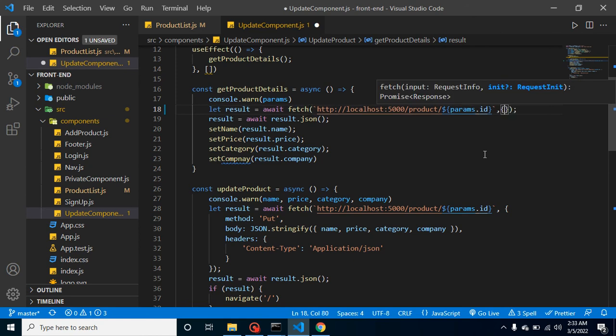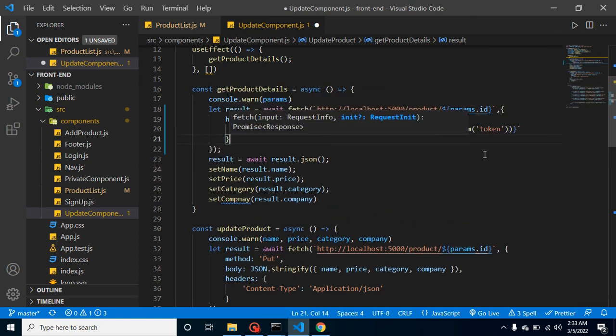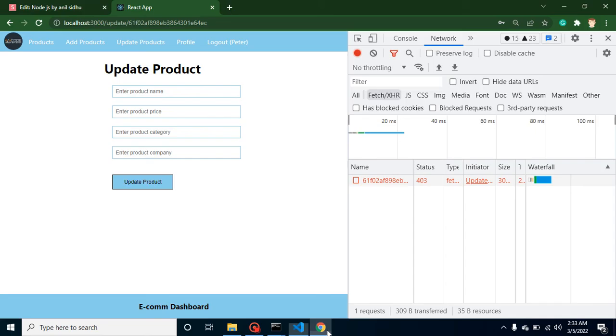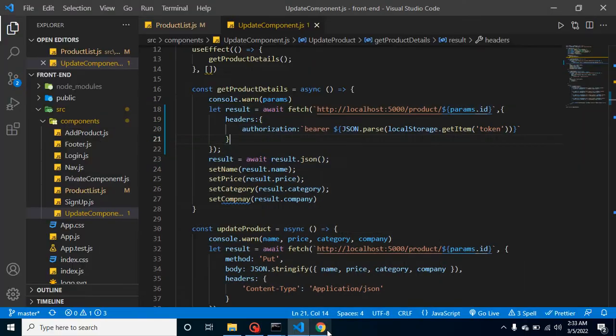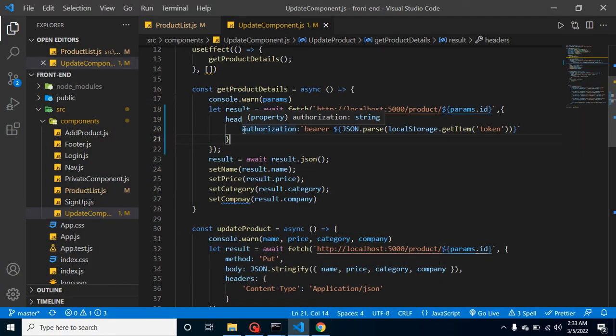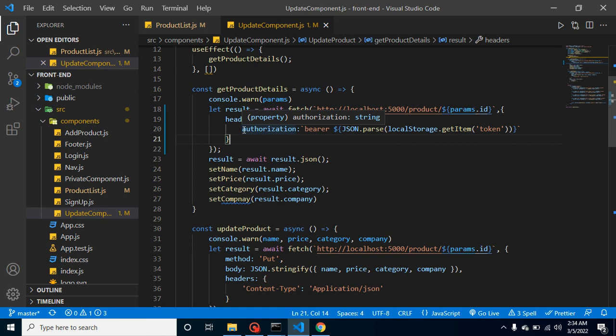It should work now. One more thing: there's another way to send the token in a single place because we're adding this token in all APIs. We can use the interceptor, but for that topic I'll make a separate video because I want to tell you how interceptor is actually working, how we can install it and everything. That will be a separate part.